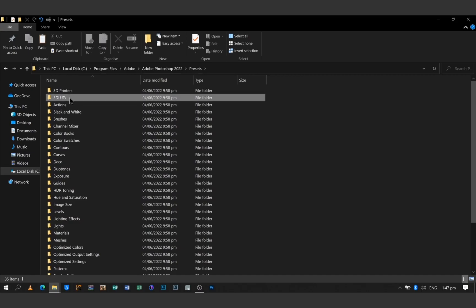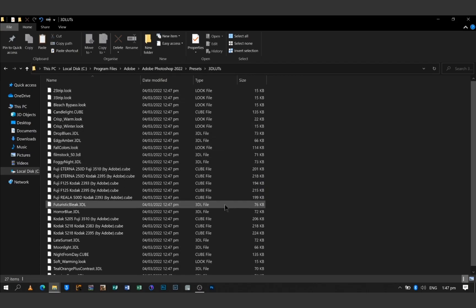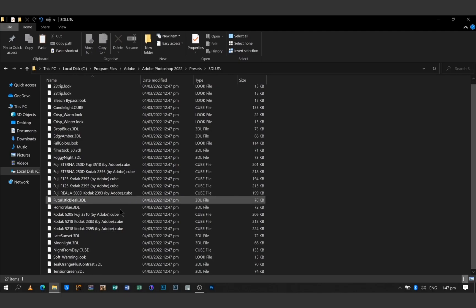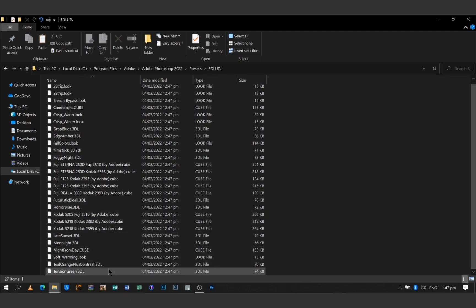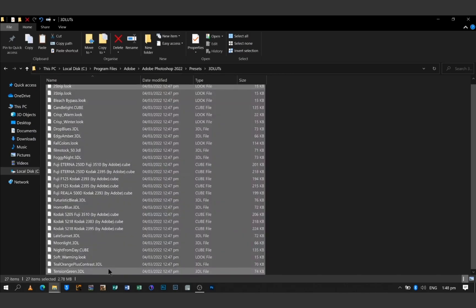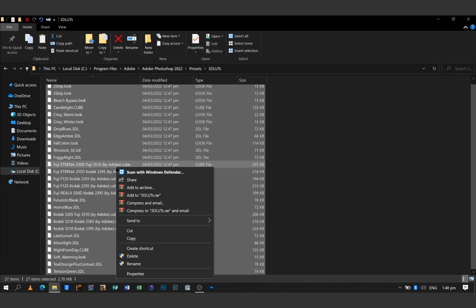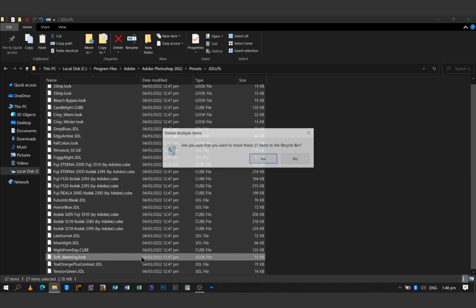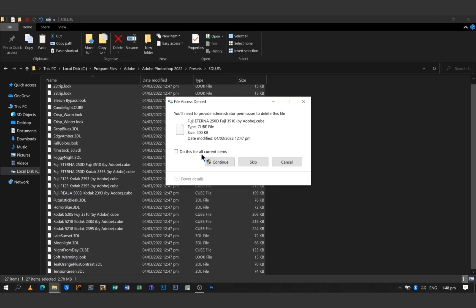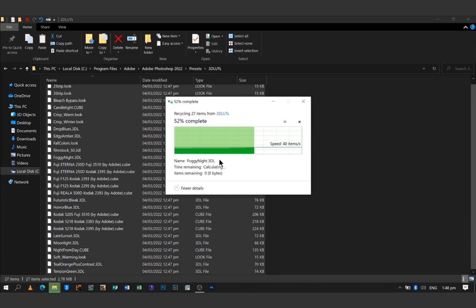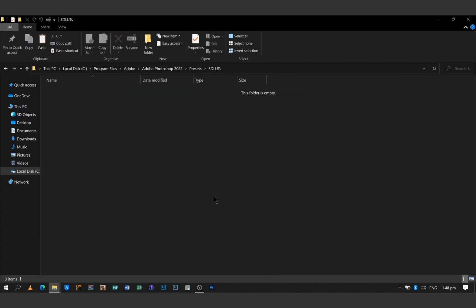As you can see, here are the LUTs that your Photoshop comes with by default. For me, I don't usually use them, so what I'm going to do is highlight them all by pressing Ctrl+A, then right click, hit Delete, hit Yes, check 'Do this for all items,' and then hit Continue to delete them all.